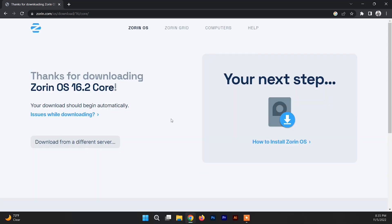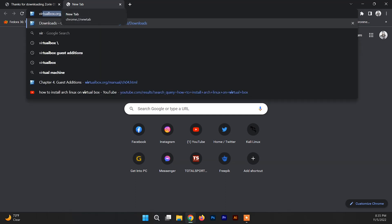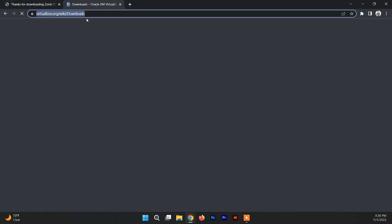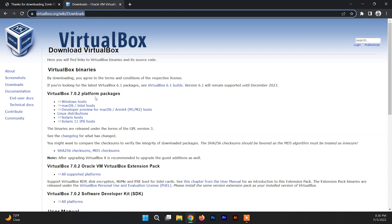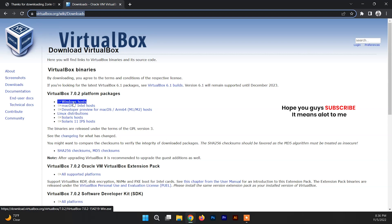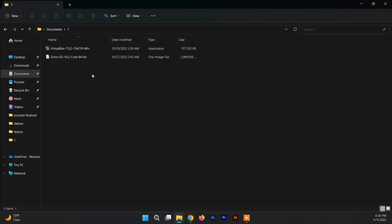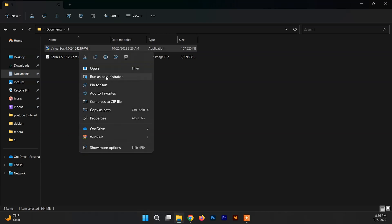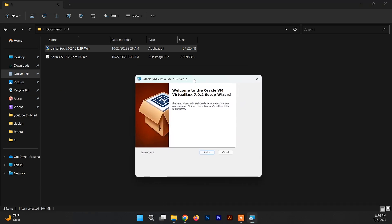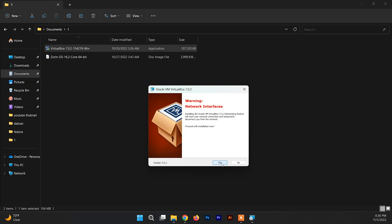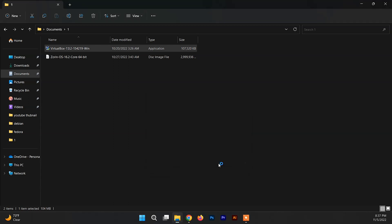After downloading the Zorin OS ISO file, you need to download the VirtualBox installer. Search for VirtualBox and go to the link I'll provide in the description box. Under the VirtualBox platform packages section, download the Windows host installer. Once downloaded, go to your Downloads folder, right-click the VirtualBox installer, and run it as administrator. The installation is straightforward — just click Next a couple of times and then click Install.